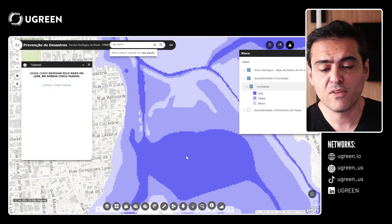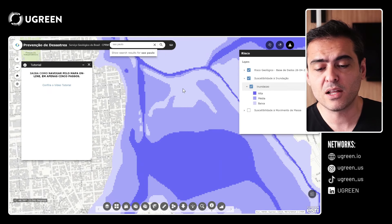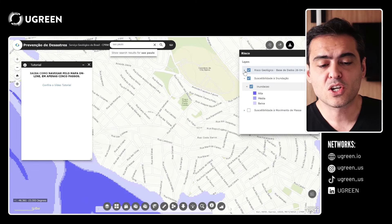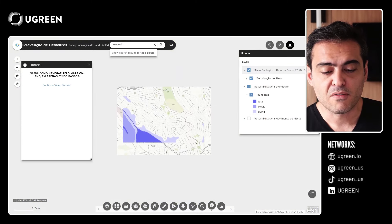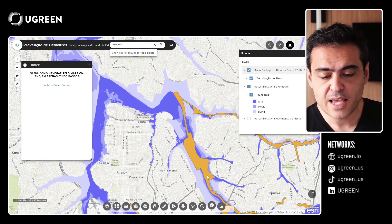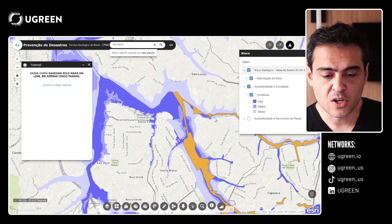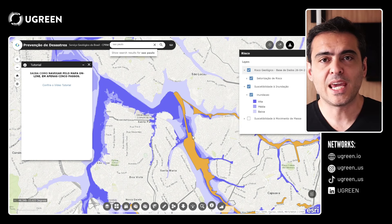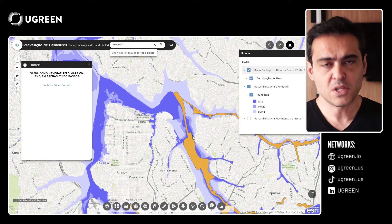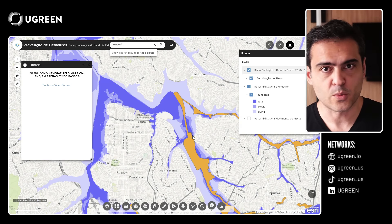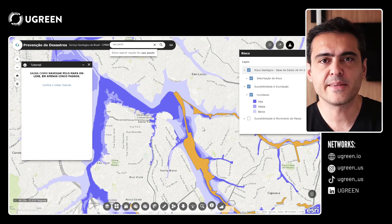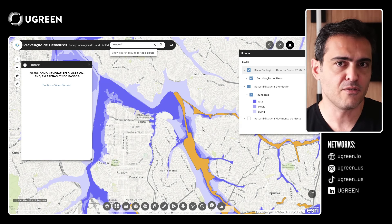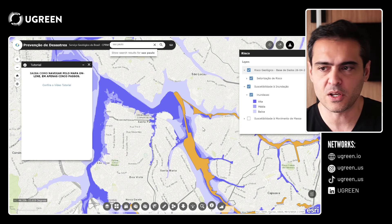Here we have high flood, medium flood, low flood. We can also find geological risks — areas with geological risks. When we understand this, we can start planning in our cities the mitigation of those risks. Try to find something similar in your country if you want to know more about your city.